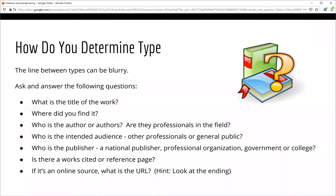Finally, if you have found your source online, look at the URL. If the ending of the domain name is .edu, .org, or .gov, you might have found an academic source.